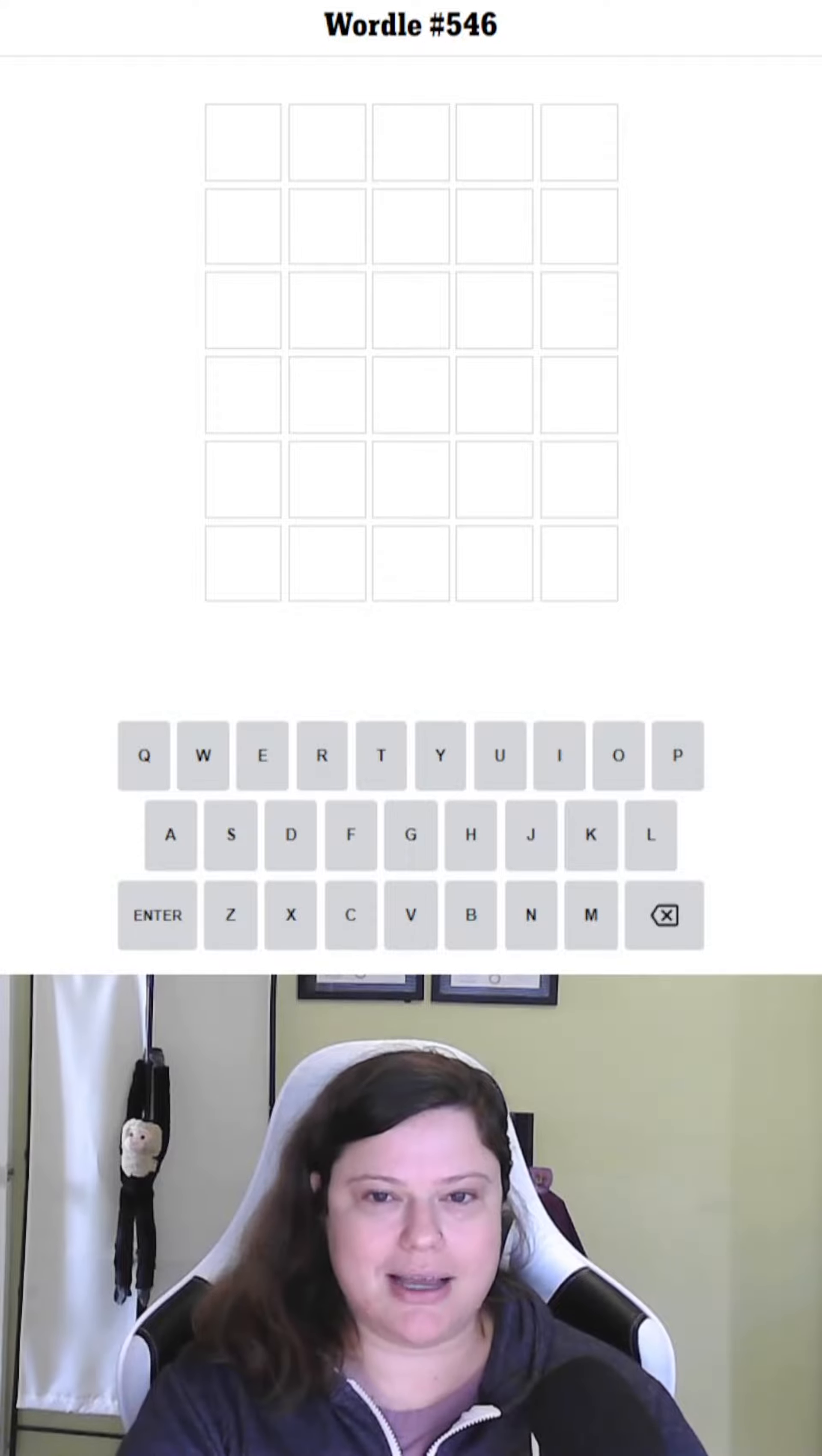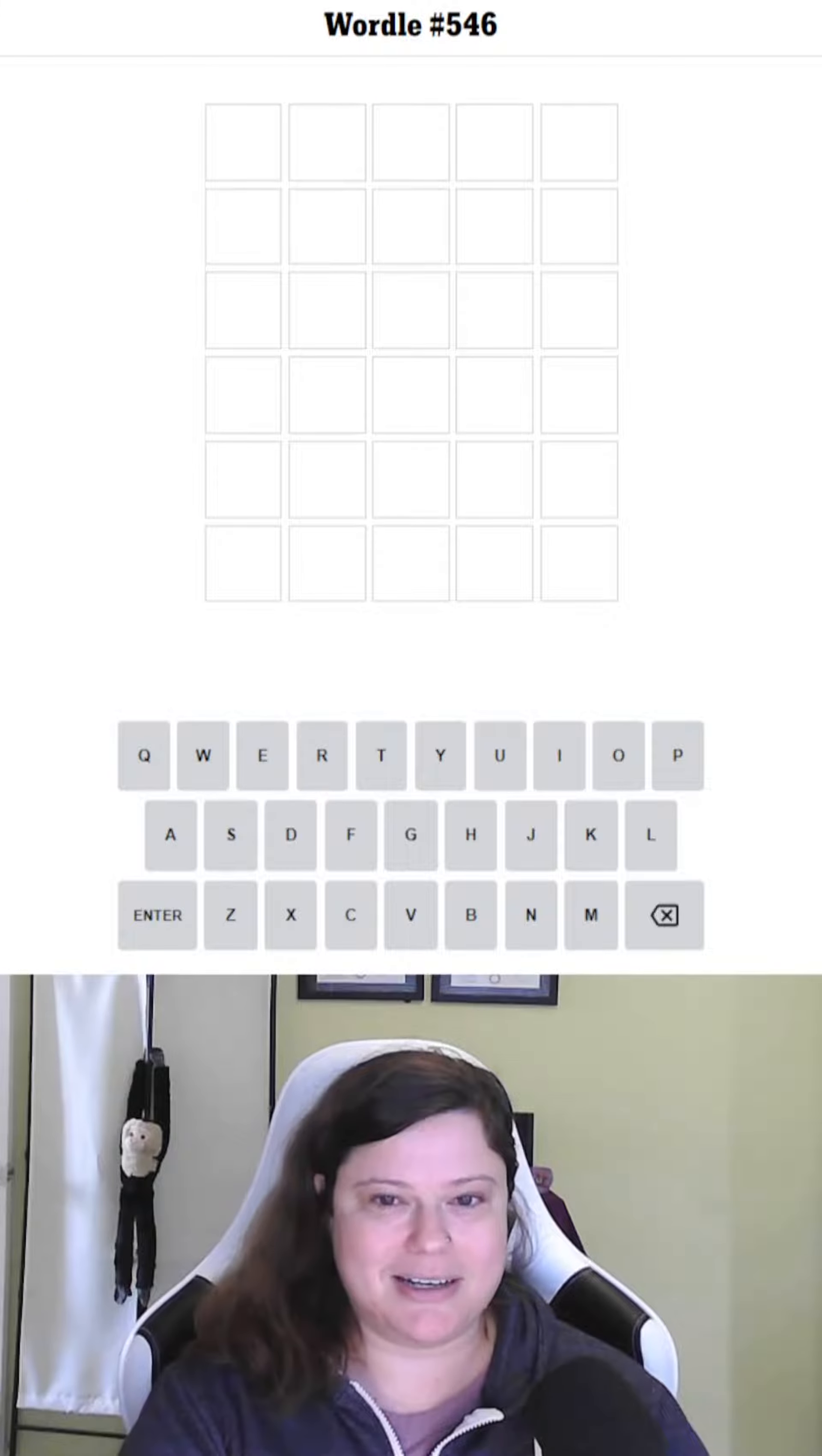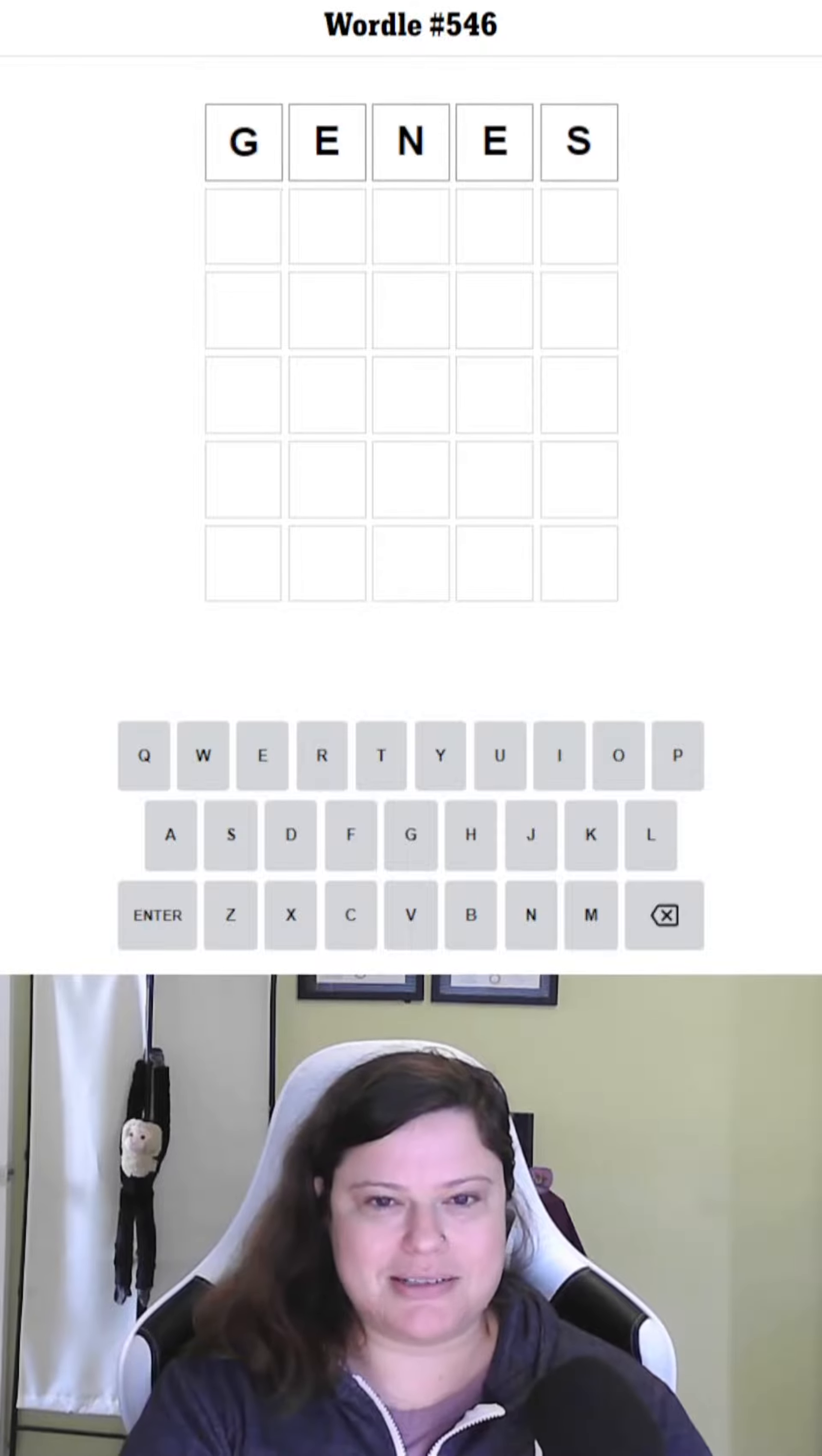The answer to yesterday's countryle was Iceland. Iceland is interesting for the fact that it has very extensive genealogical records and has been really valuable for genetic research. So I thought I'd start with genes.